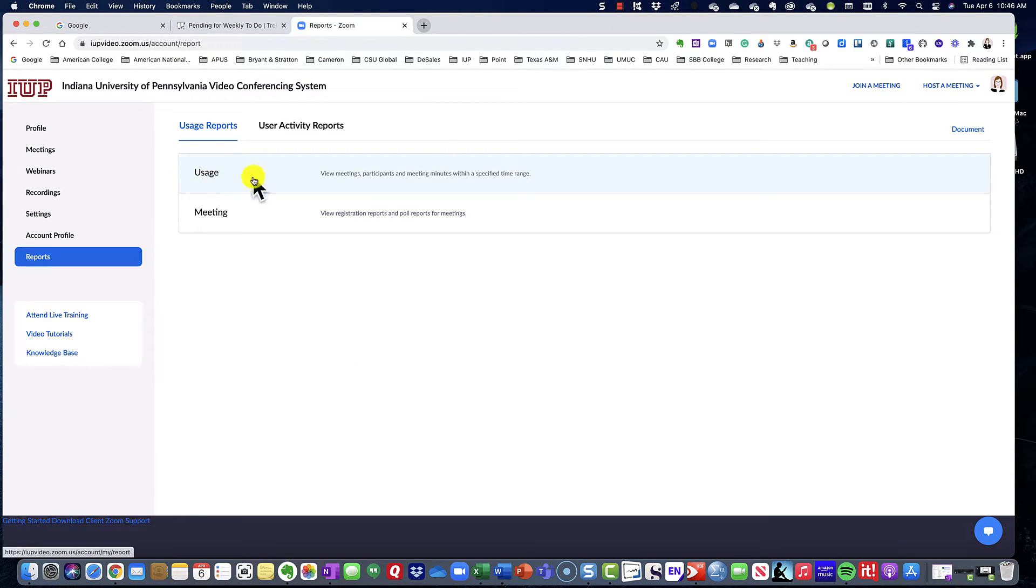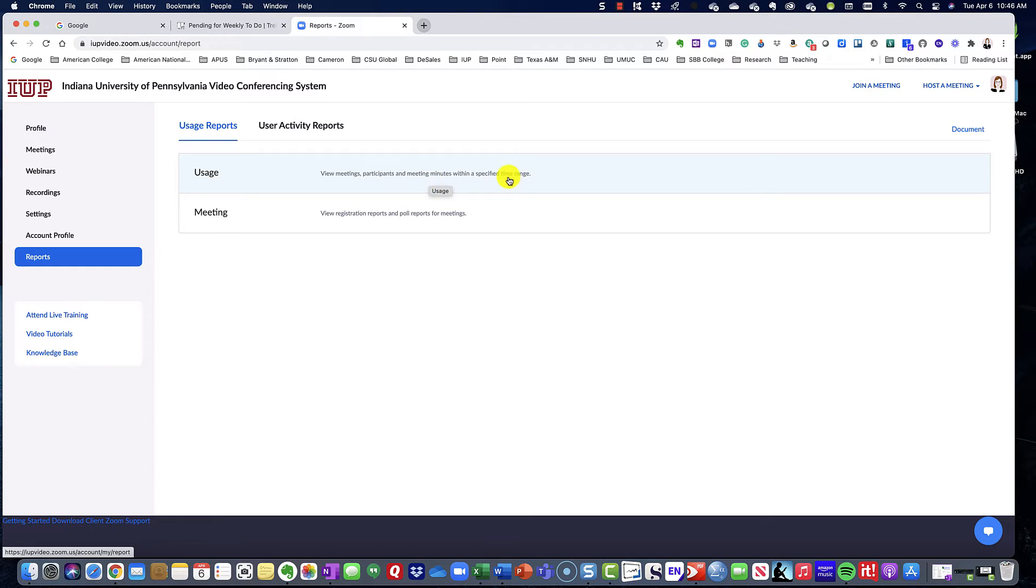Then you're going to select usage reports, which shows you your meetings, how many participants were in your meetings, how long your meeting was, and also how long your meeting participants were in your meeting.